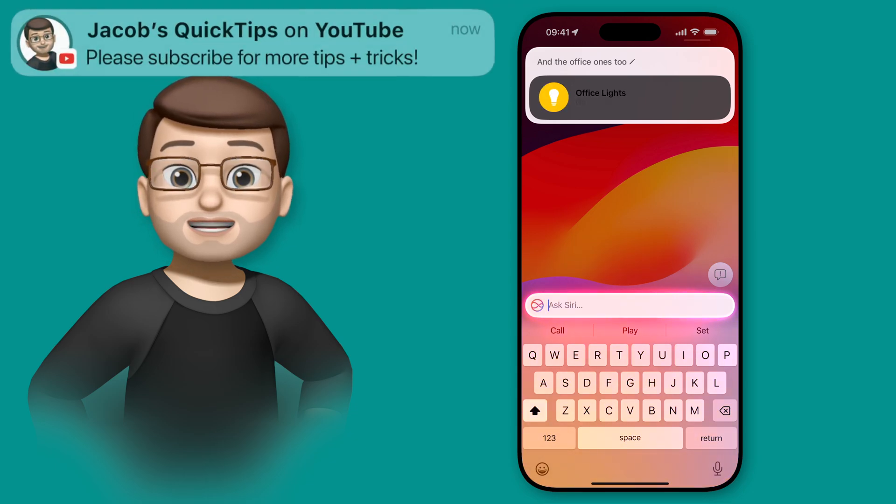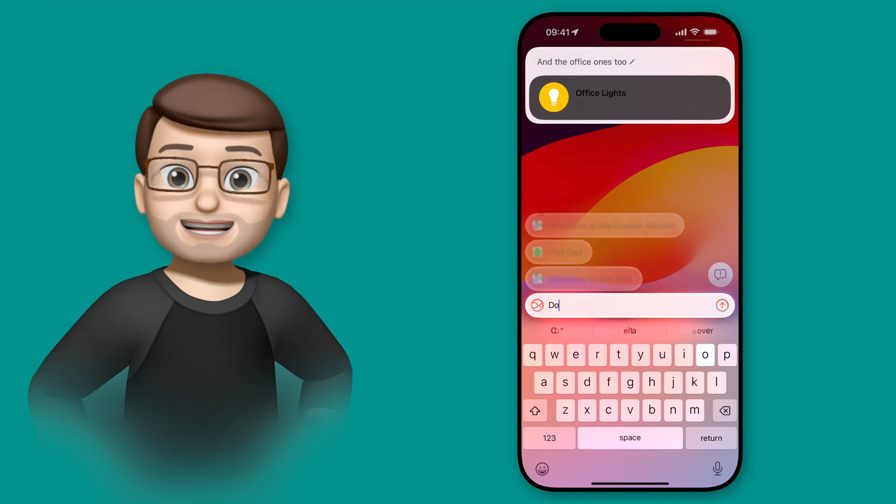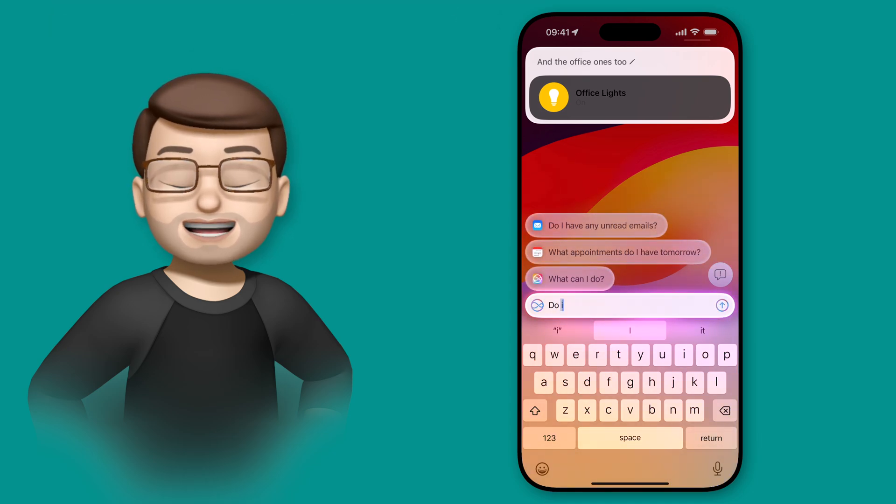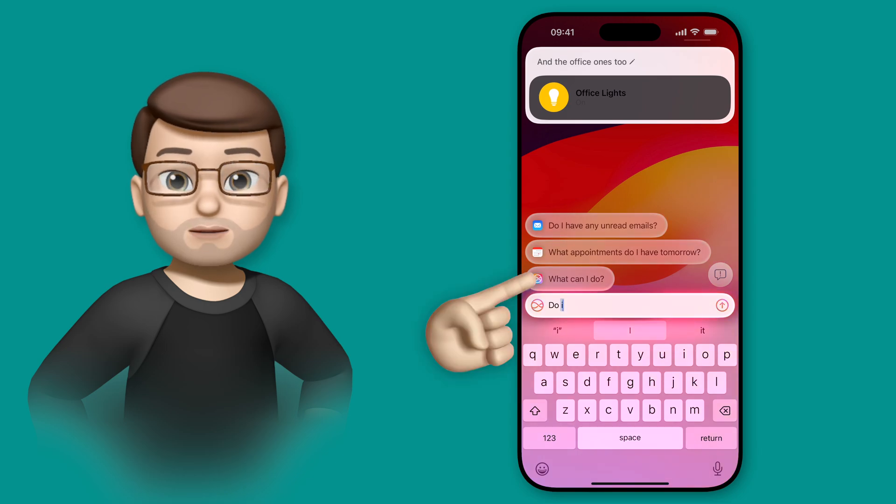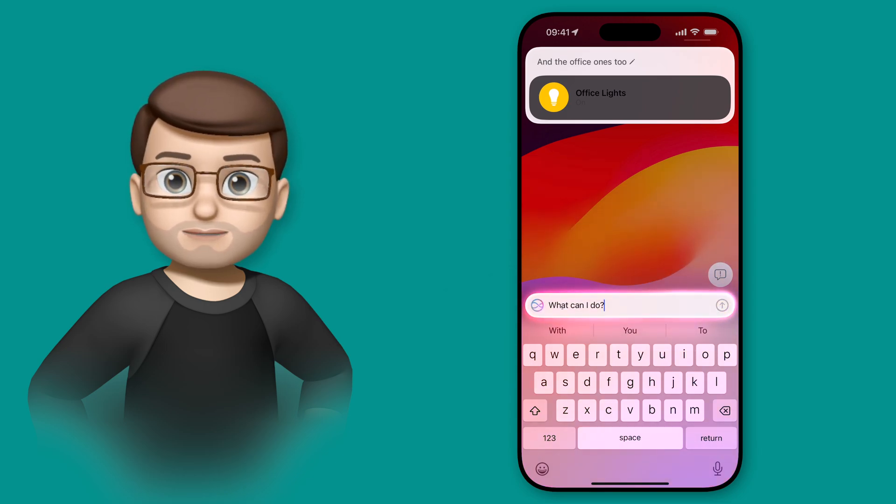And those suggestions above the search bar are really helpful as well. For example, I can tap on this one that says what can I do, and Siri is going to give me a list of different things that I can use Siri to help me with in my daily life on my iPhone.